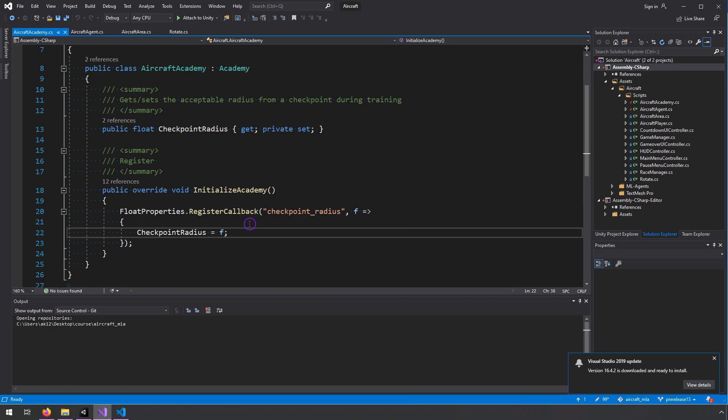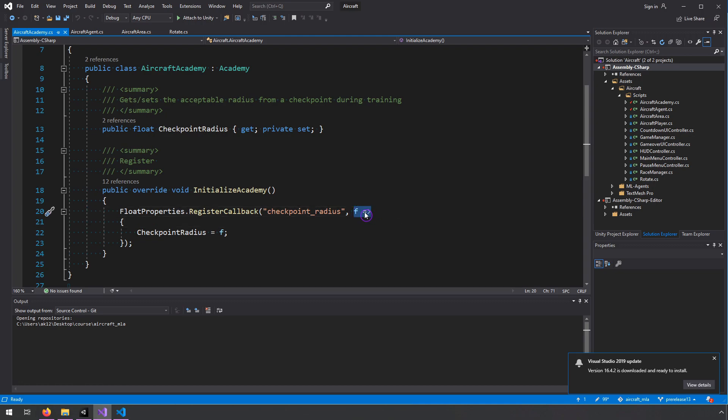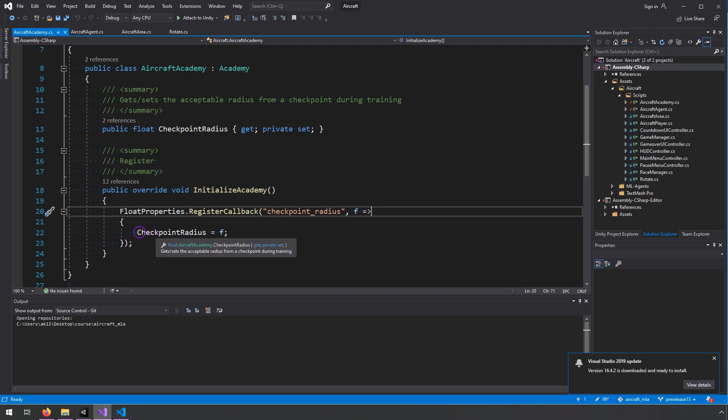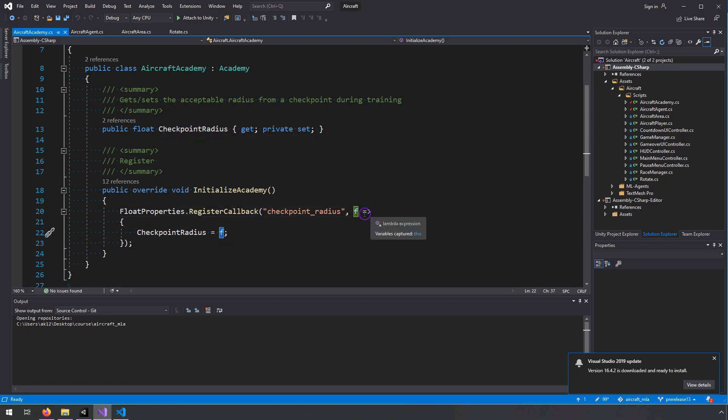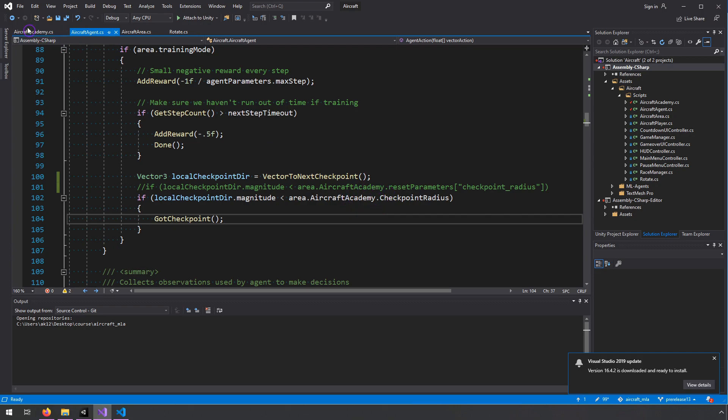And then as the curriculum continues, it'll call this code that gets passed in as a function. So we say float properties dot register callback. And then it's a callback so that anytime this checkpoint radius variable is changed, we call this function. And this is, I guess this is called a lambda. So you do this F equals greater than symbol. And then you need curly braces. And inside of there, you can do whatever code you need to. So in this case, I'm just setting this value to F, F being whatever this checkpoint radius is. So essentially, anytime this callback is called, it's updating the checkpoint radius. And then this code is called right here. And it's accessing whatever the latest version that it got from that call.